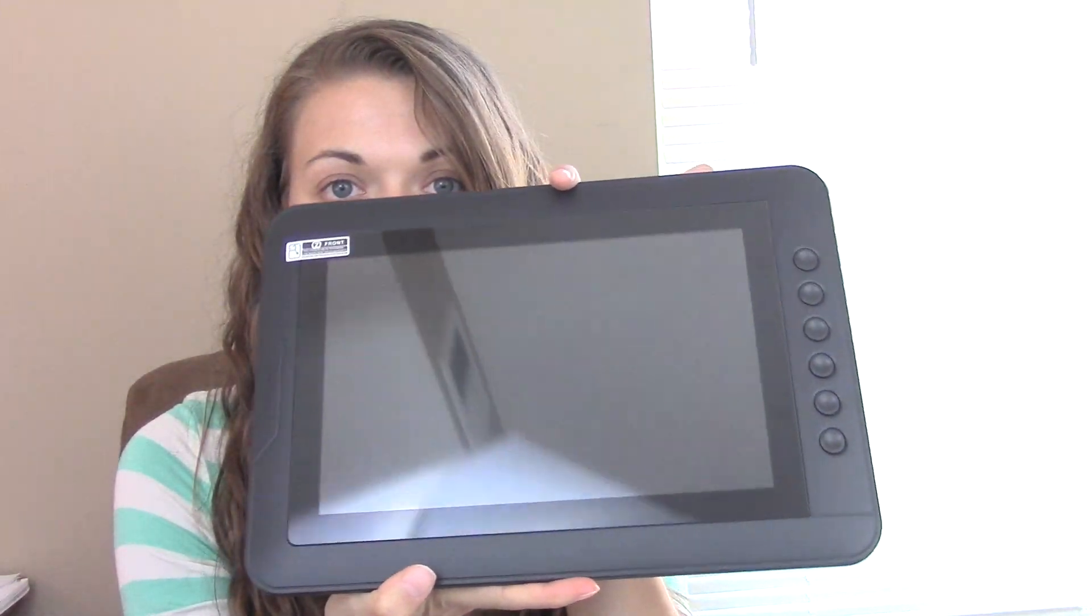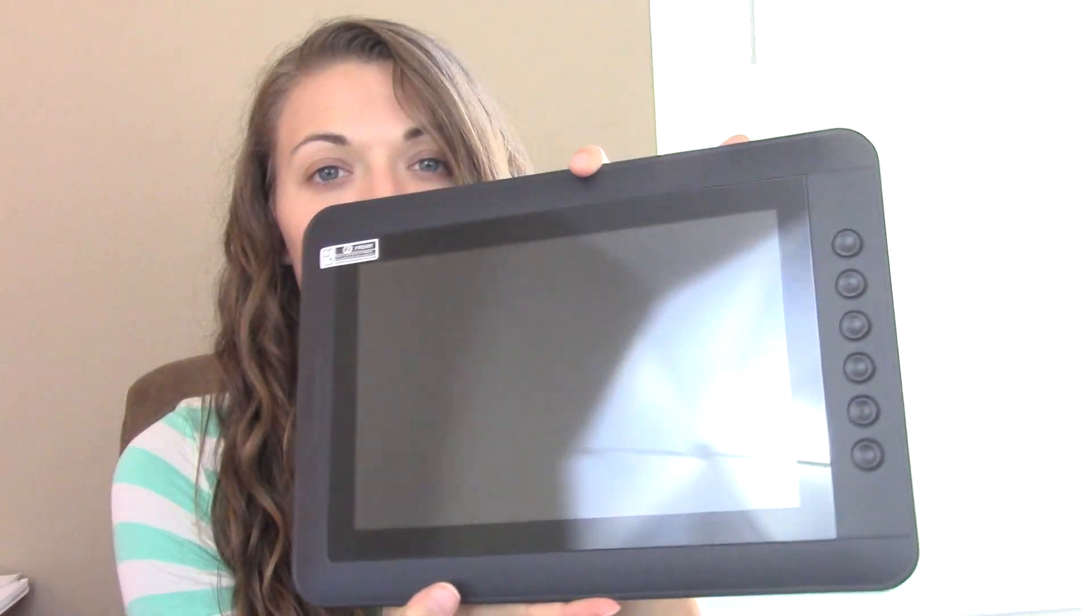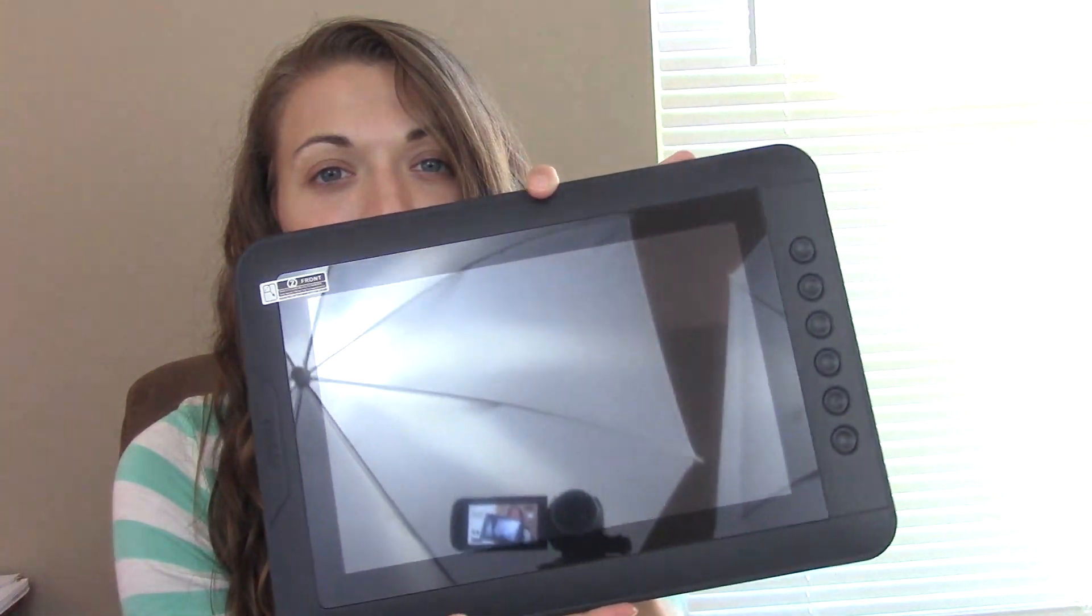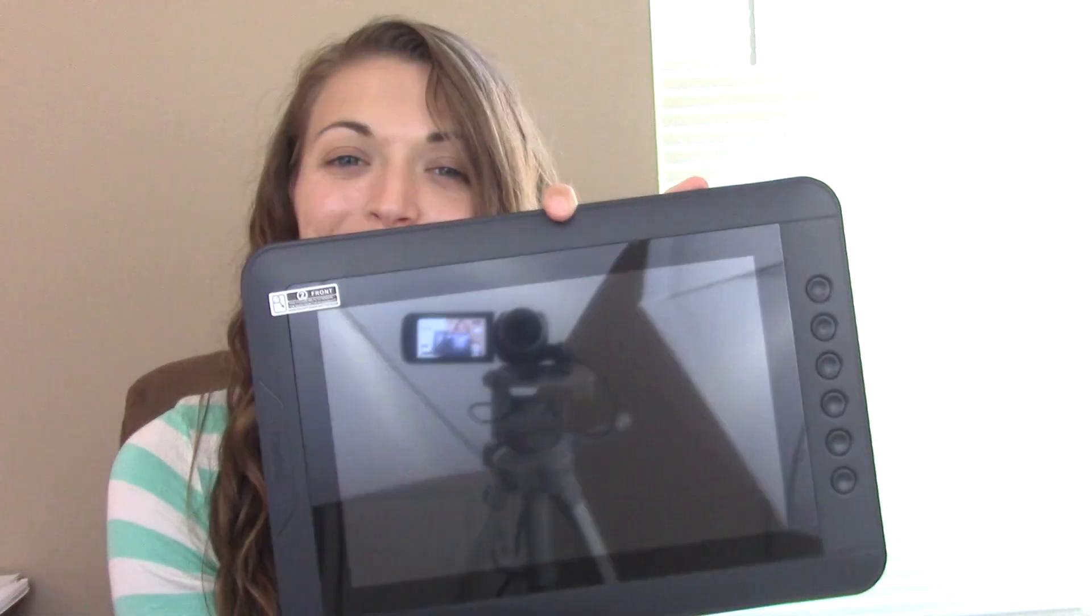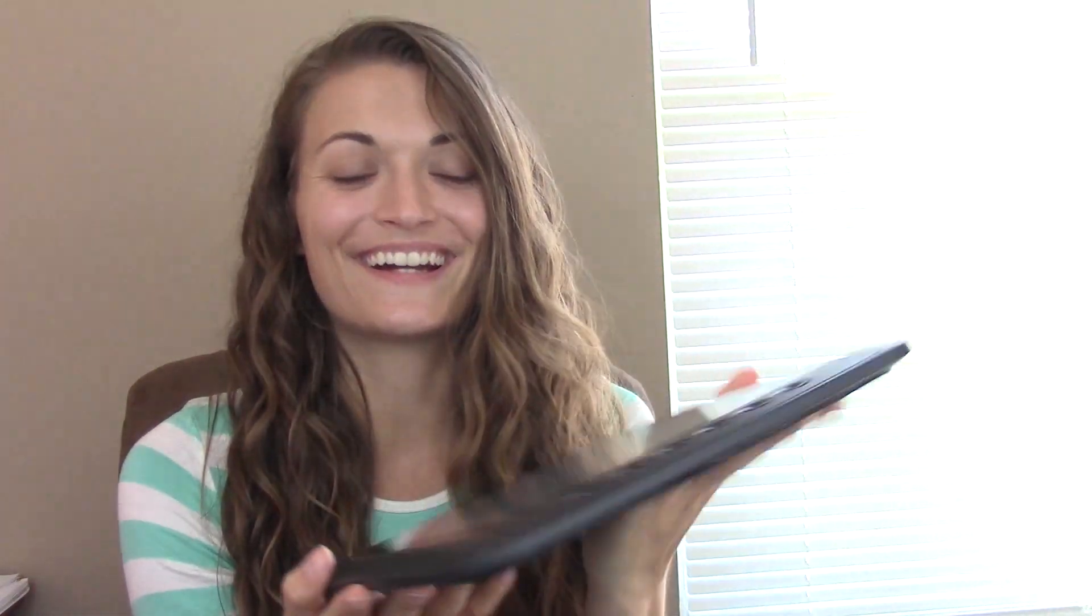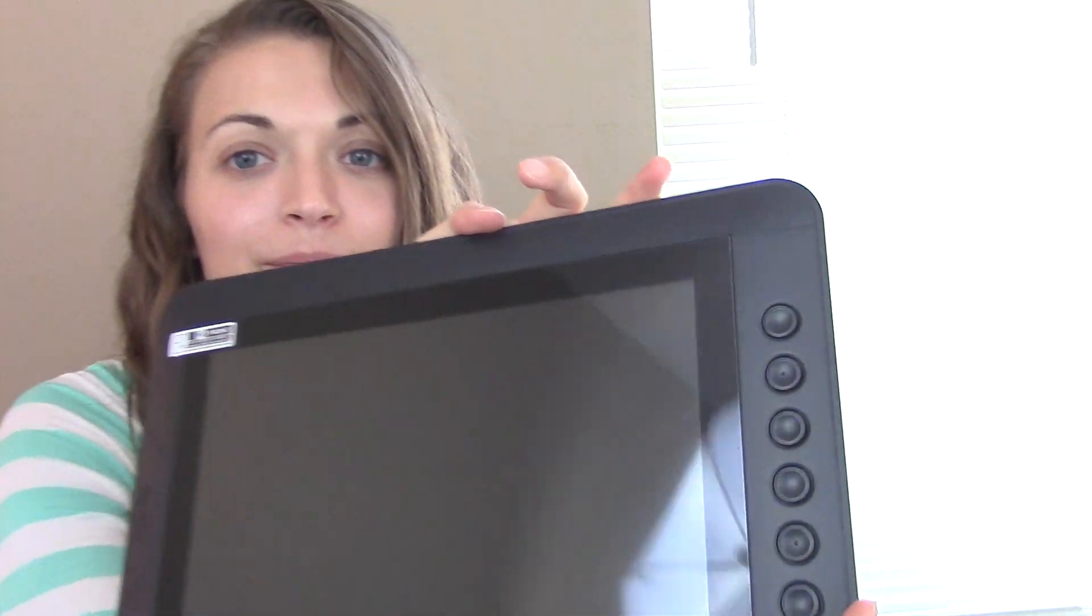This is so cool! So this is the drawing tablet and you can see my umbrella lights in the background. But yeah! These are the shortcut keys on the side. You see them here?